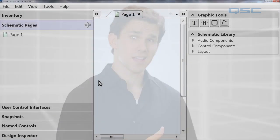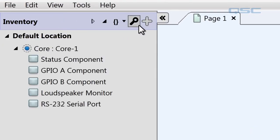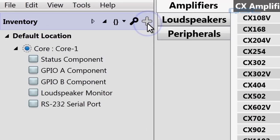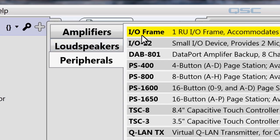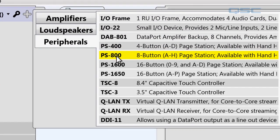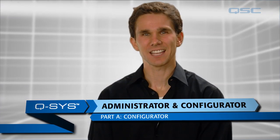When designing your system, every peripheral that is properly connected to your network will be discoverable via Q-SYS Configurator. Then, in order to make the peripheral accessible in your design, simply go to the inventory pane, click the plus icon, select peripheral, and add your device to your design. For more information on this process, check out the tutorial. Thanks for watching.